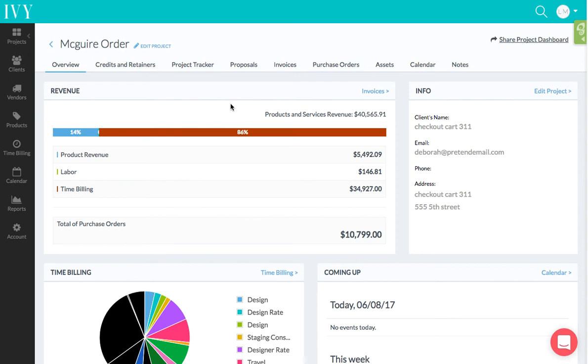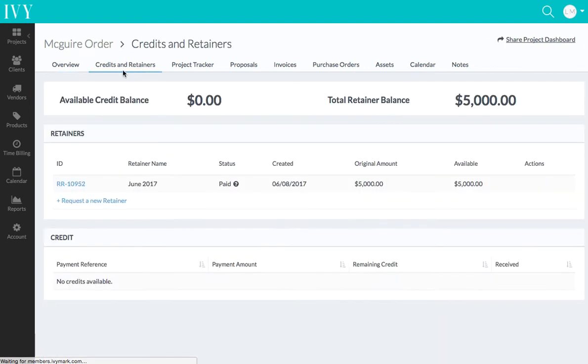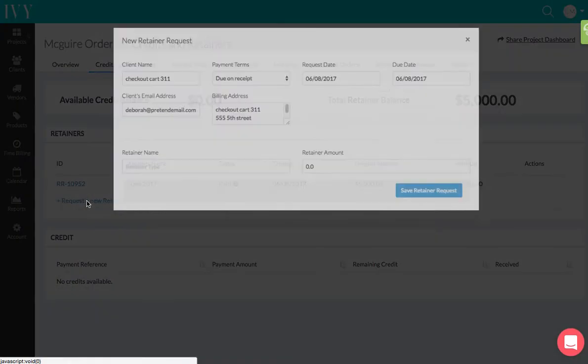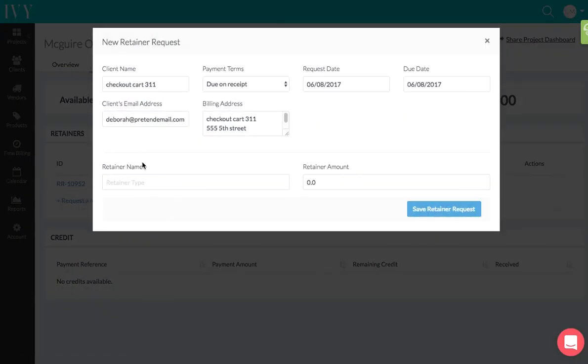Many of you use retainers. Good thinking! So what you're going to do is go to the project, and here in the credits and retainer section, you can create new retainers by just clicking 'Request a New Retainer.' So I could name...